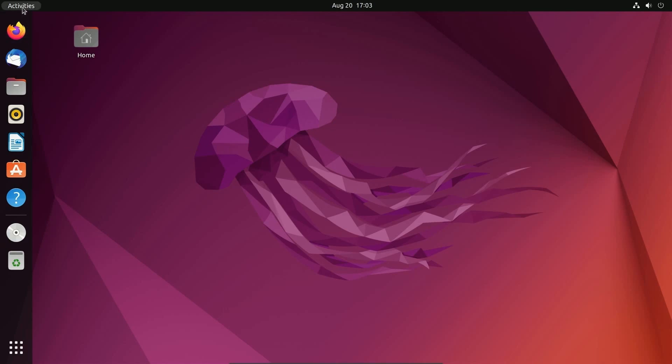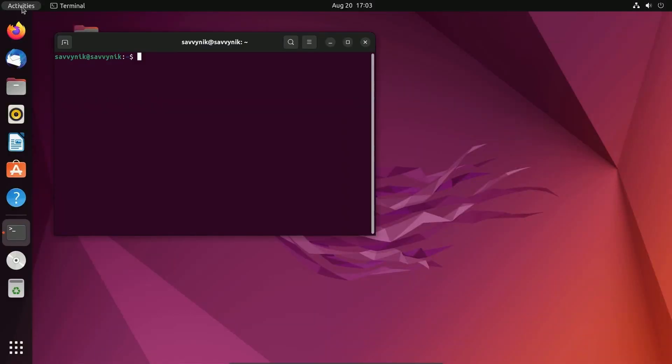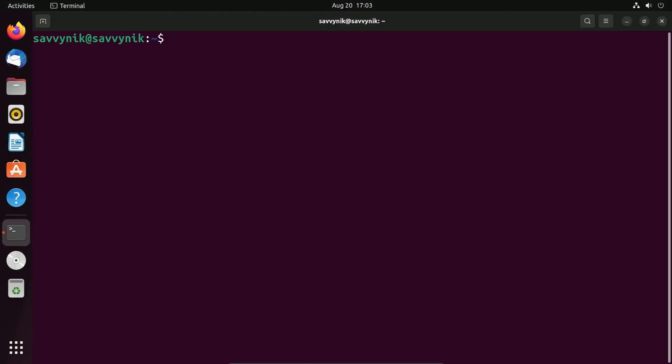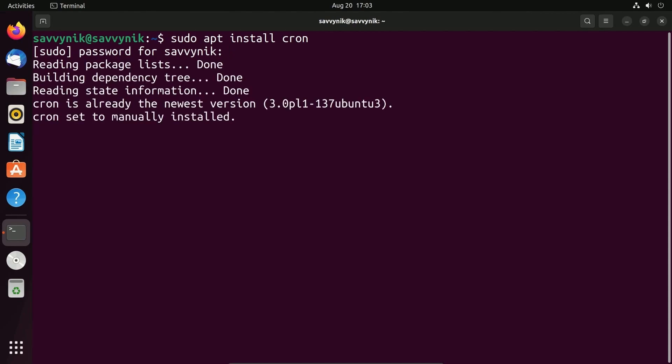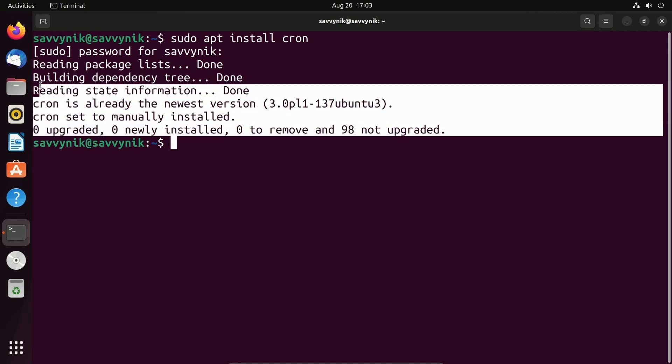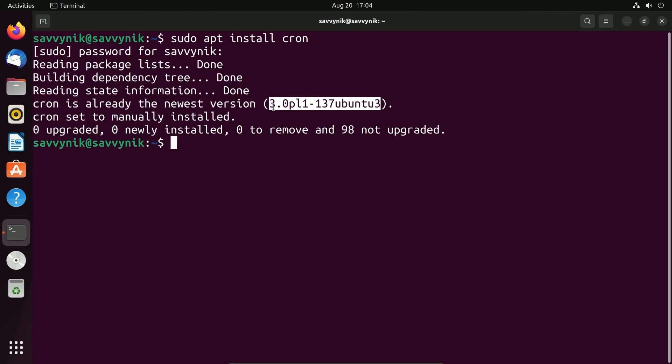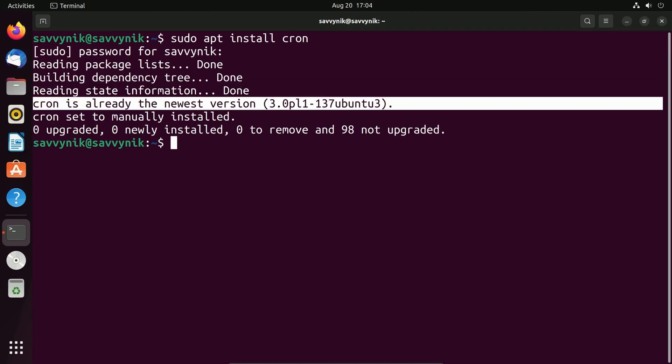First, I want to start out by opening up a new terminal. So if I go and search for terminal, I'll start one up. You should have cron, but if you don't, you can do sudo apt install and then type in cron. You'll be asked for the administrative user's password so you can actually install it. If things are already installed, it will let you know that it's already at the newest version.